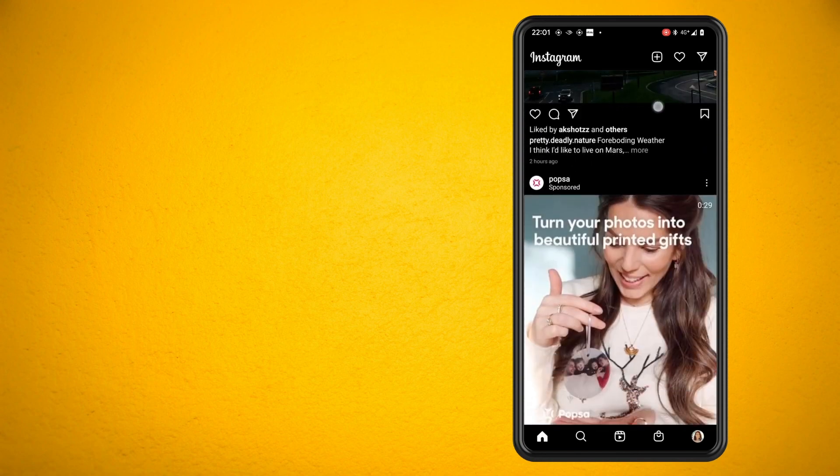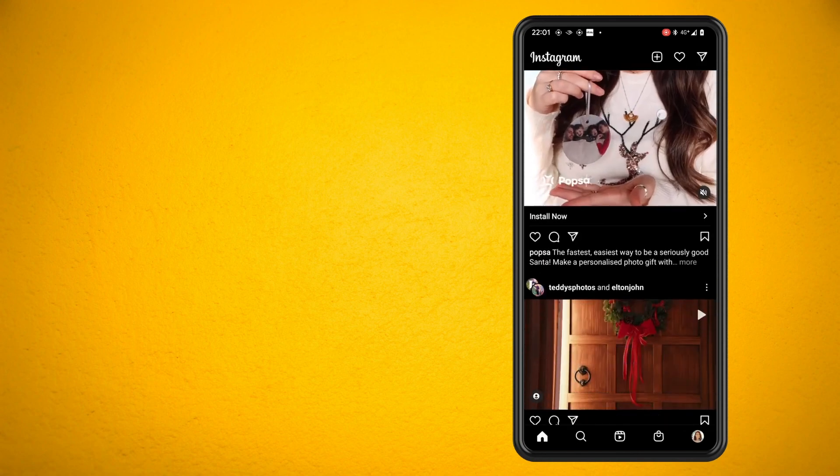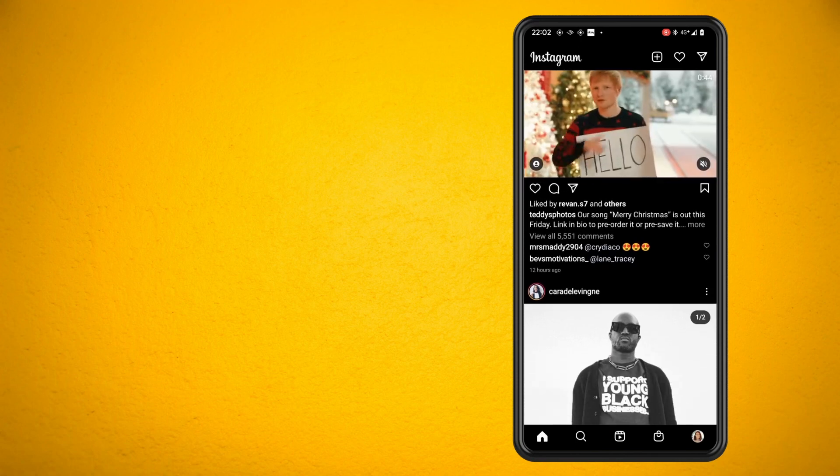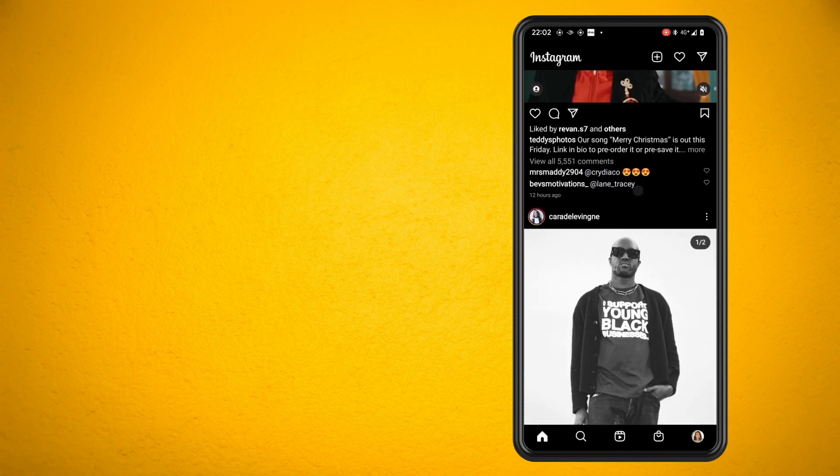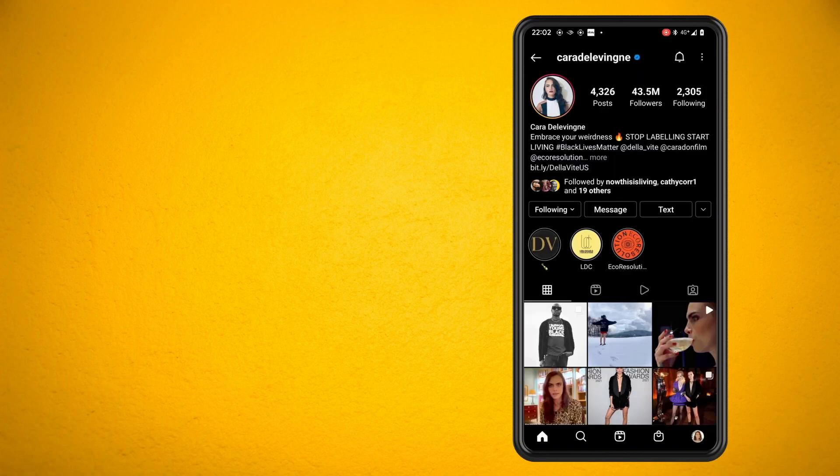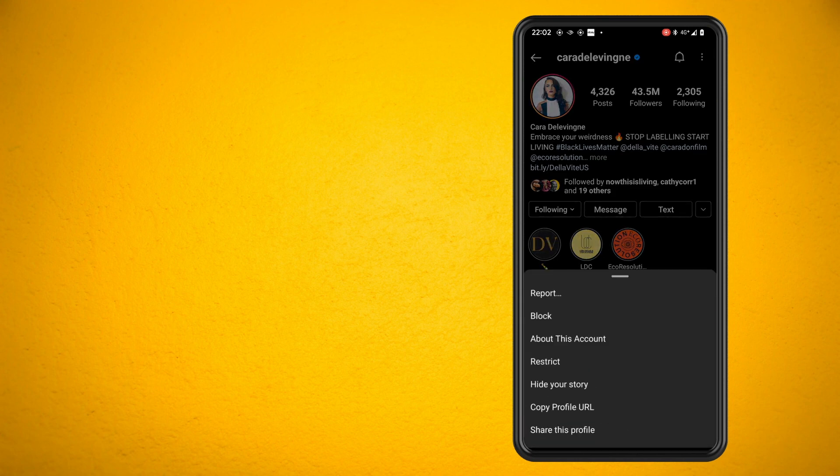Tap on their Instagram username and tap on the three dots in the top right hand corner. Now tap on about this account and this will show you when they joined Instagram.